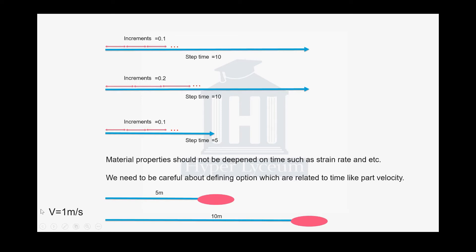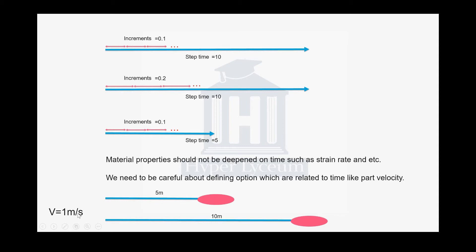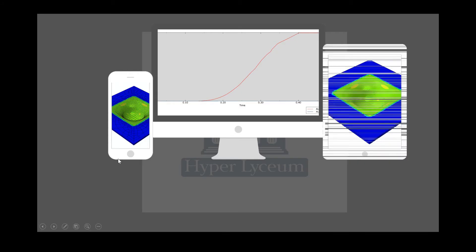If your velocity is constant, changing the step time would affect the distance the bullet travels. But on the other hand, if you're defining a boundary condition for your bullet to travel a specific distance, for example 10 meters, by changing your step it means you are changing your velocity. So you need to be more careful about it.